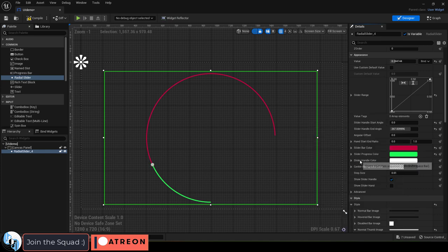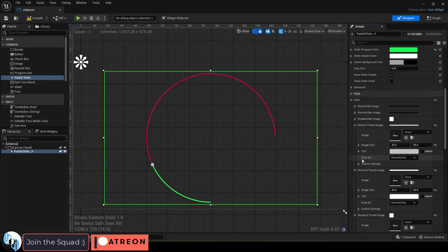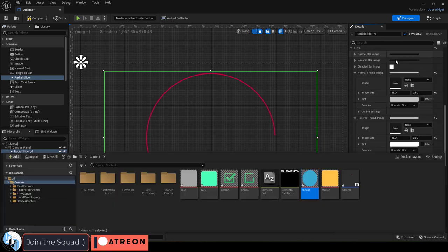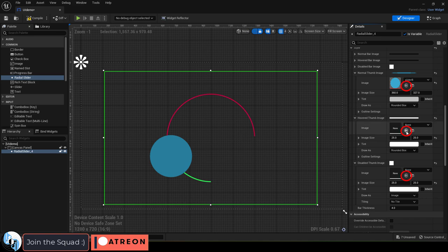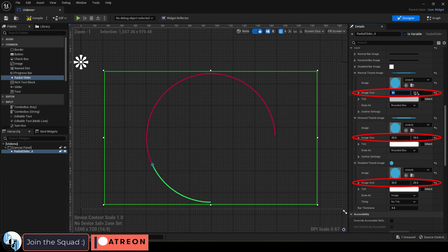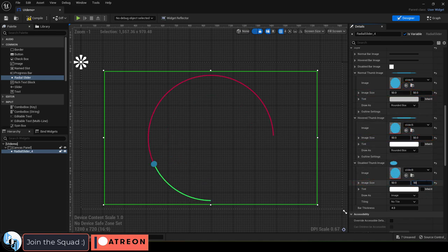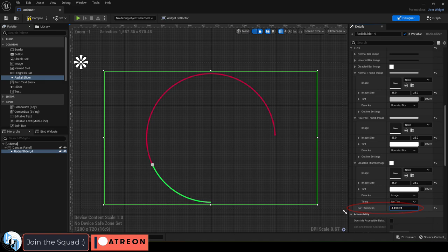And as usual, under style, if you have custom images you'd like to replace things with, you can do so right here. Just be sure to replace the image in size for all three together if you do. Bar thickness is controlled here.